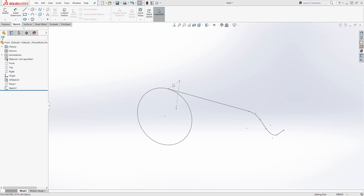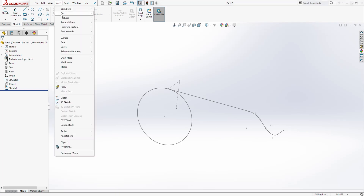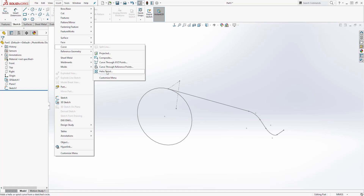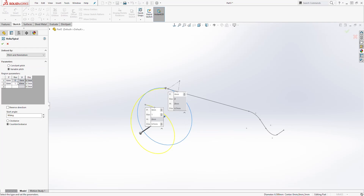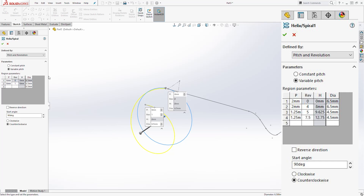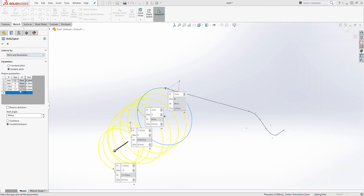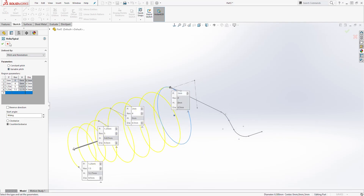Next we are going to turn this circle into a helix. Come under Insert, go to the curve drop down, and select Helix/Spiral. Select that circle. In the parameters area enter all the values you see on screen — pause the video and enter the values the same way you see them. Anytime you type a value it will automatically create another row for you. Once you've added all the values the preview should look like this — make sure your values match mine, then click OK.